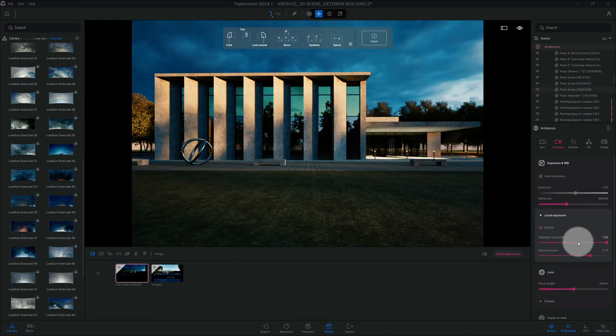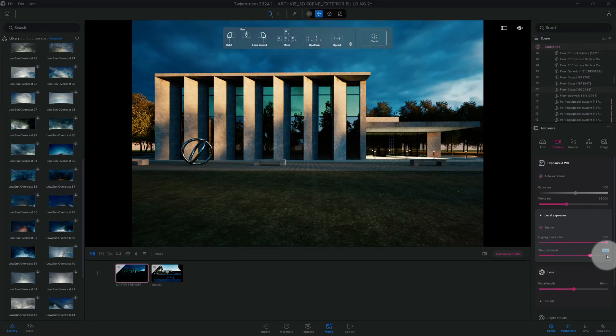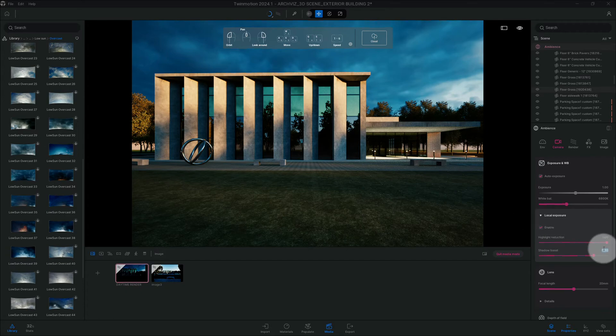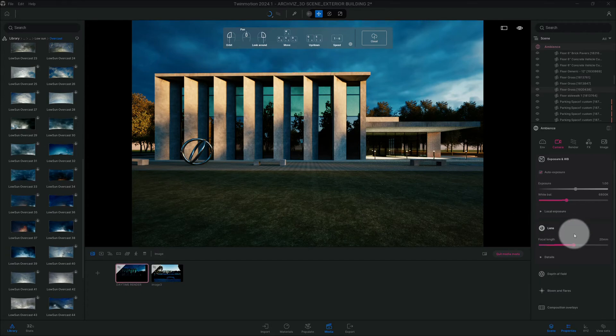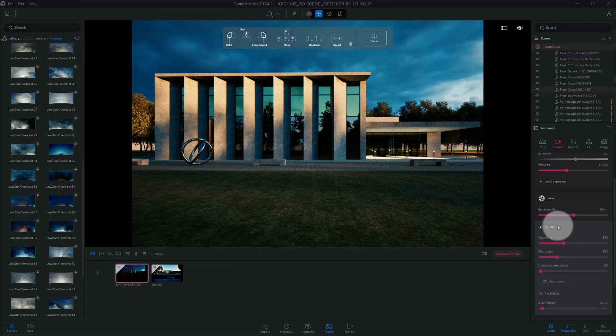Alright, so now looking at this, we'll change our shadow boost. Crank that up a little bit. Alright, so here for vignetting, I want to change that all the way down to 20%.